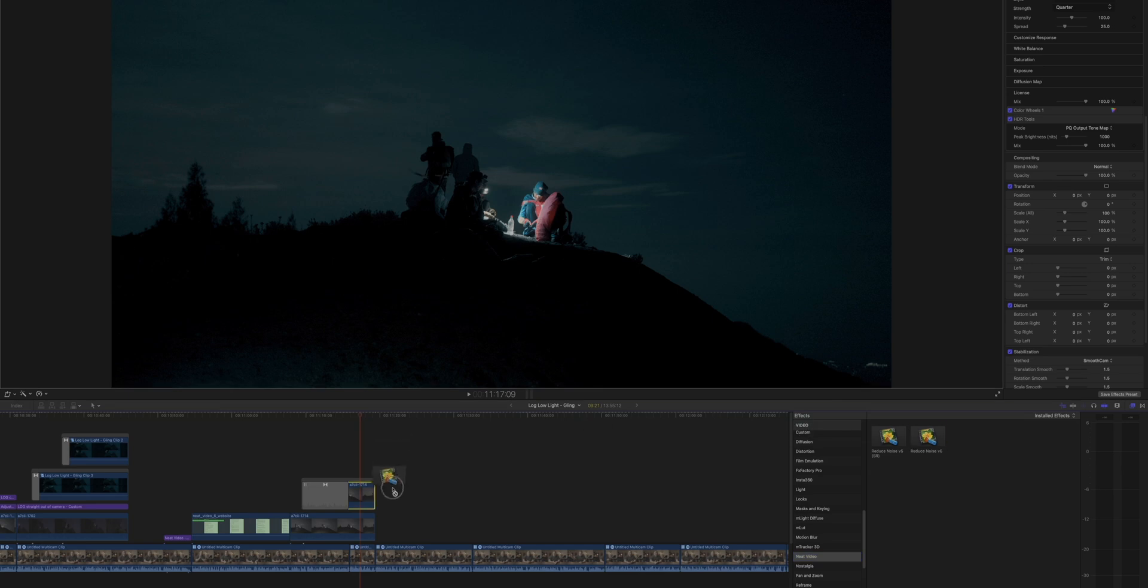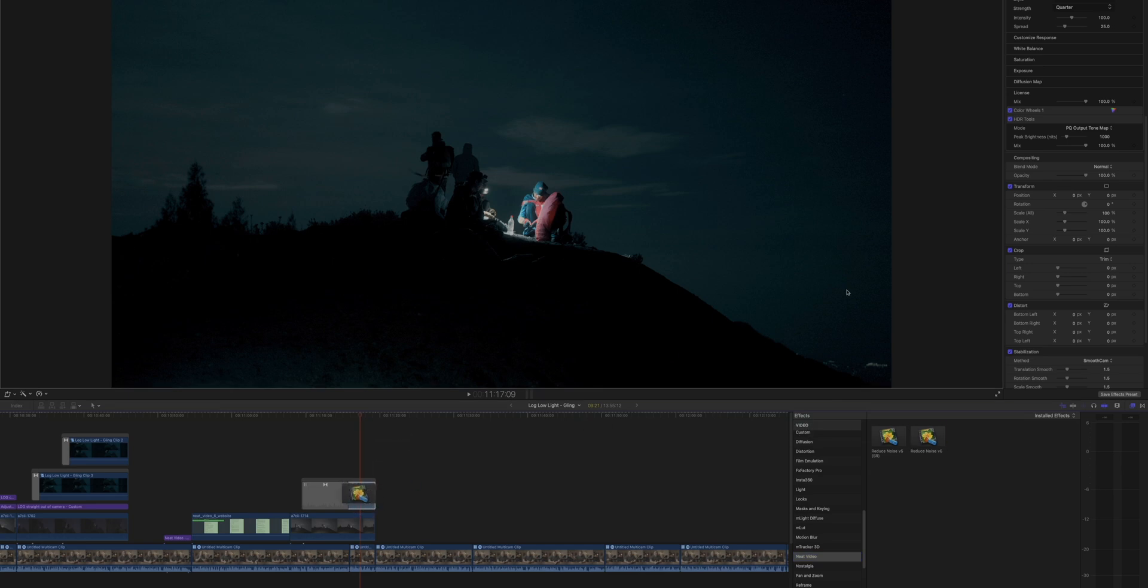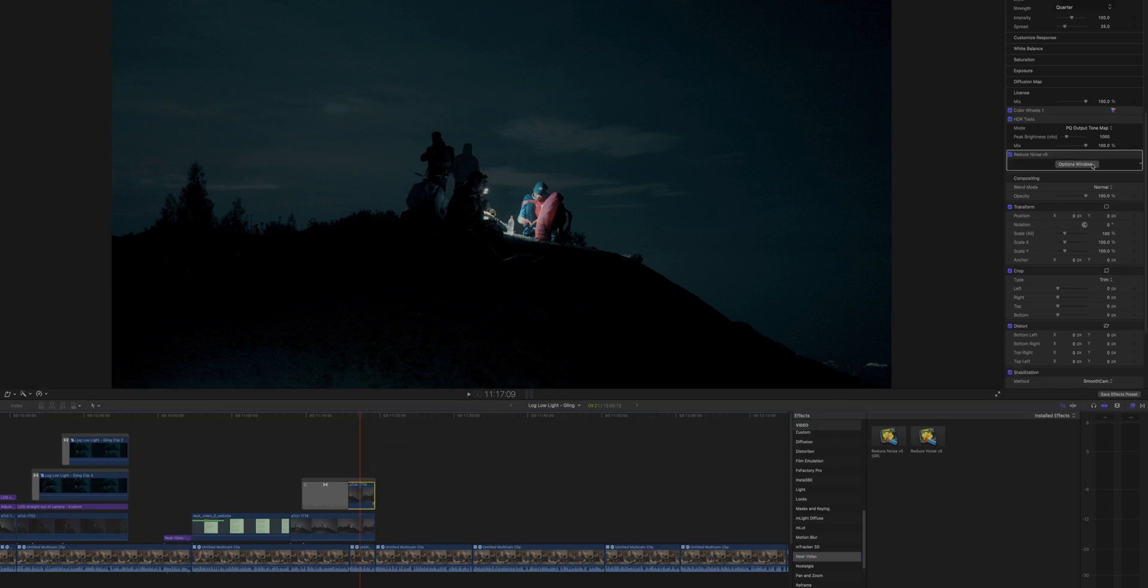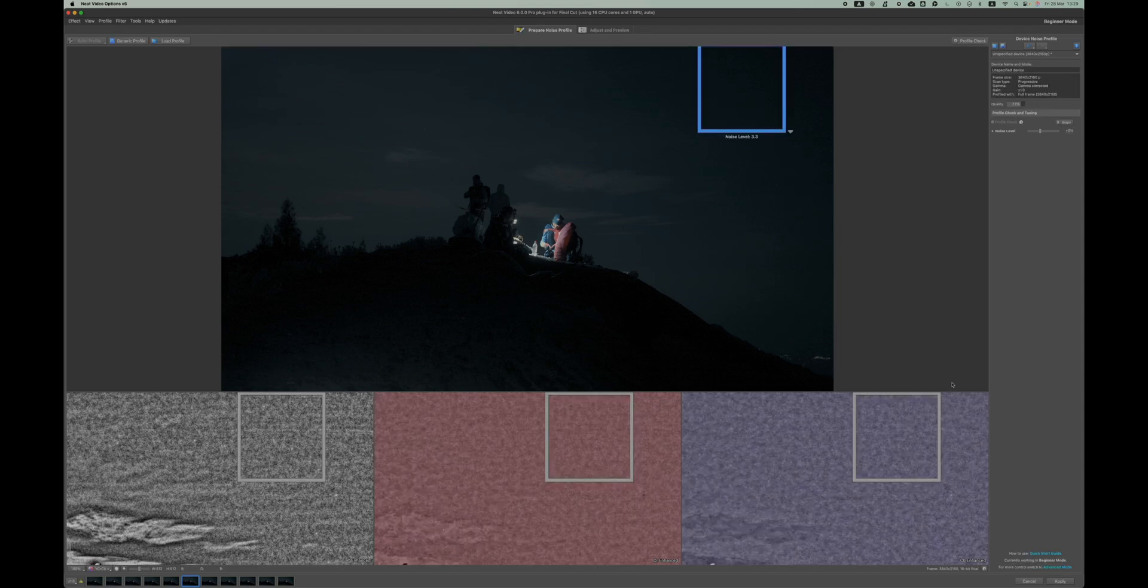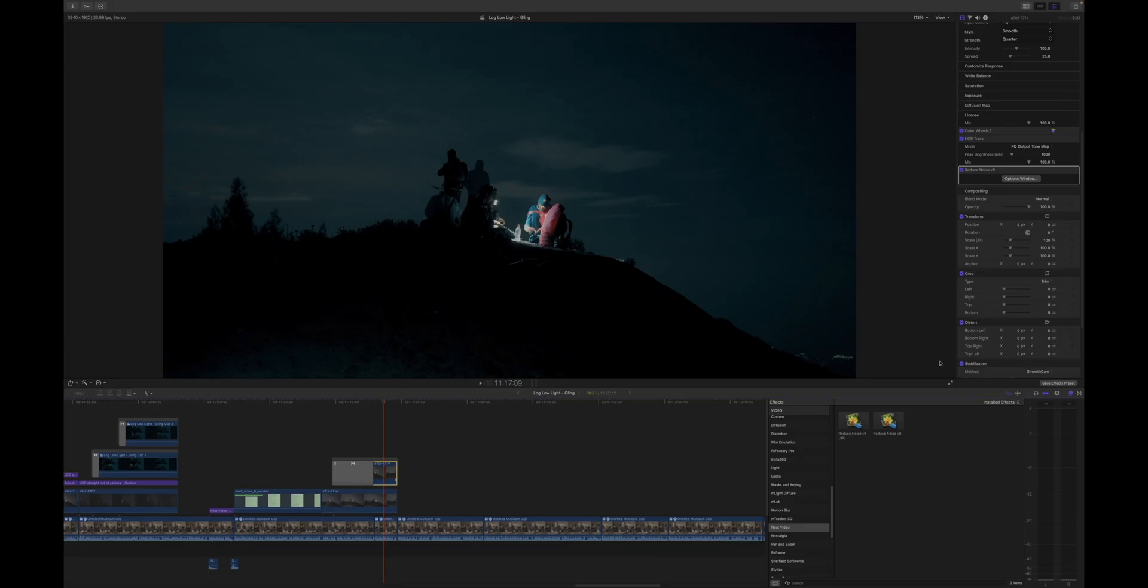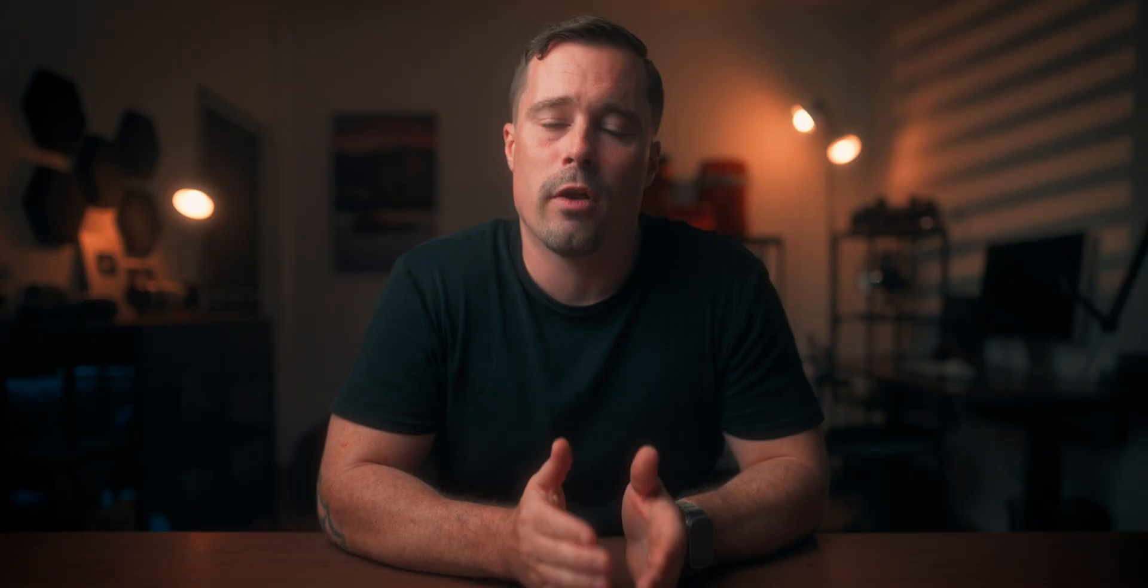In Final Cut Pro, on the other hand, you will inevitably end up buying more plugins to add certain functions occasionally. For example, neat video as the noise reduction in Final Cut Pro is not that good. But of course, also for titles, etc. So you will end up spending more money overall on Final Cut Pro.